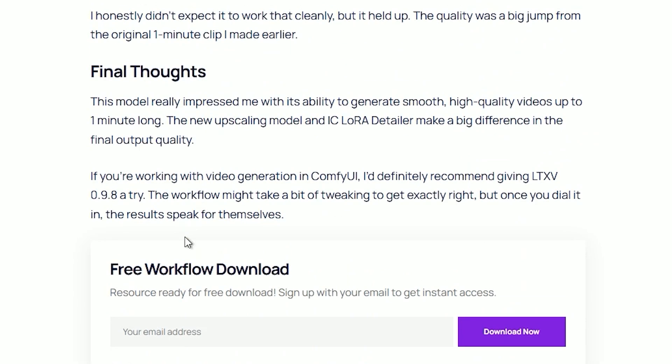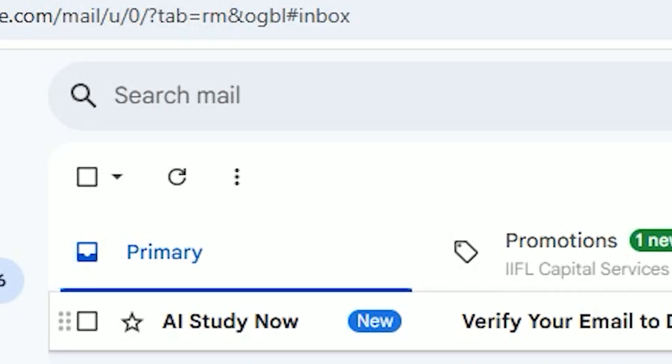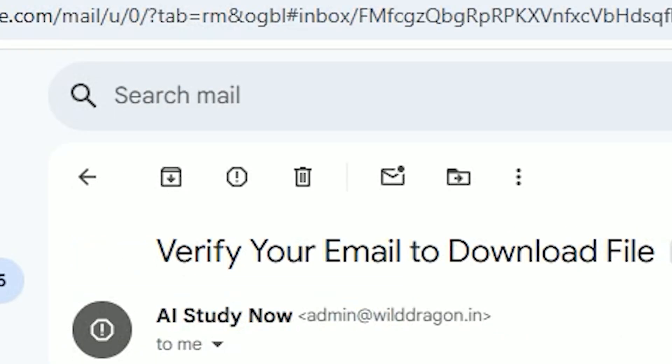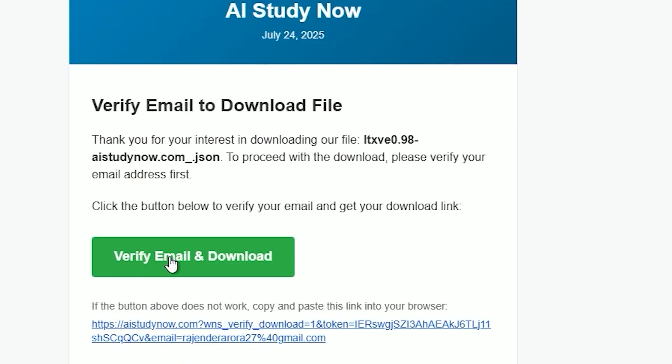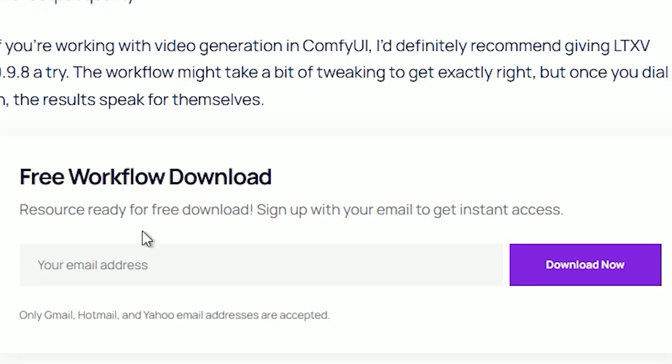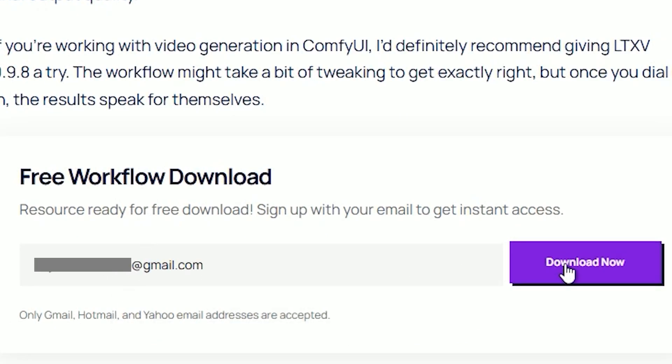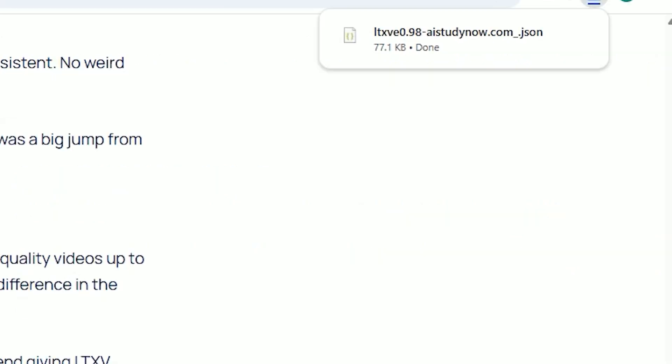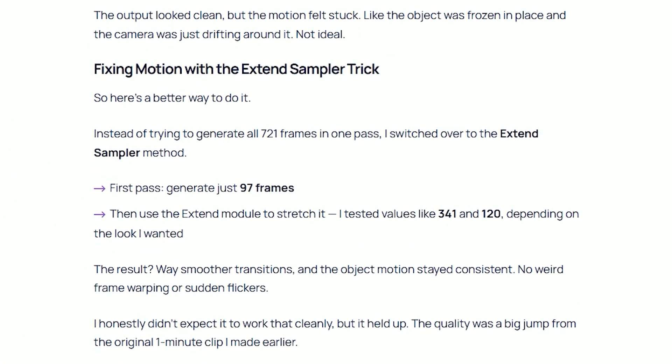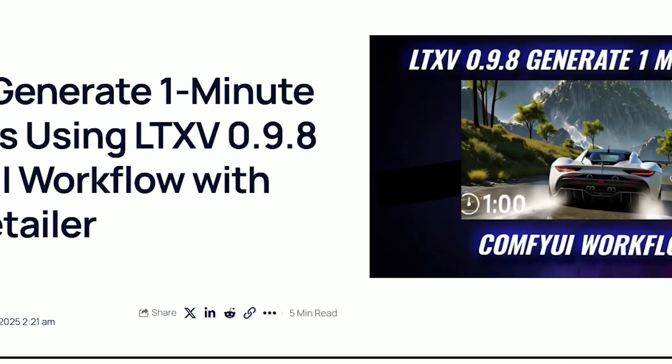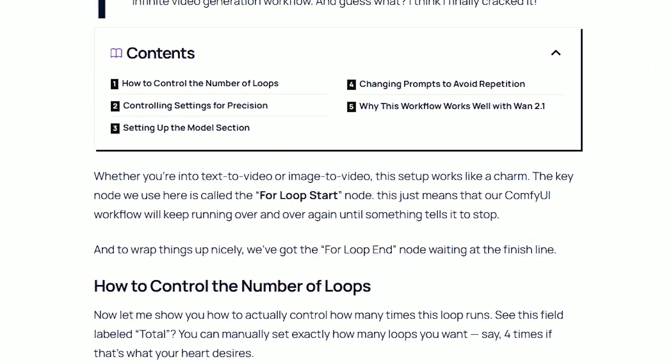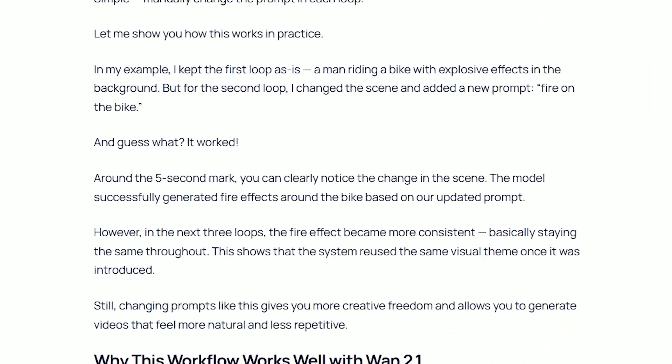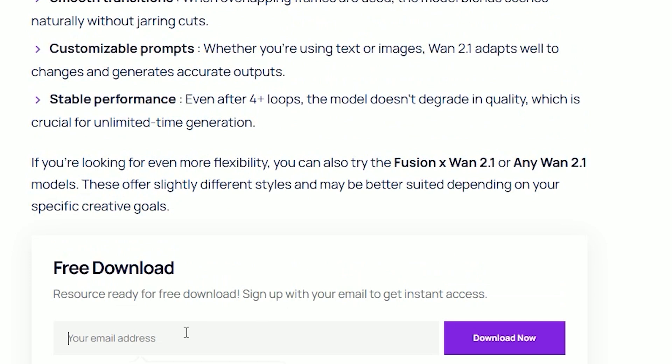All you need to do is enter your email address. You'll receive a verification email in your inbox. I know it can be a little frustrating, but it's only once. Once you verify, you won't have to do it again.